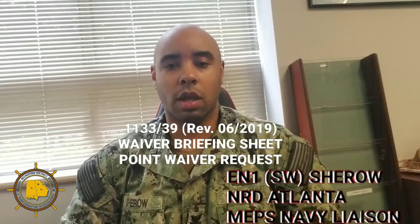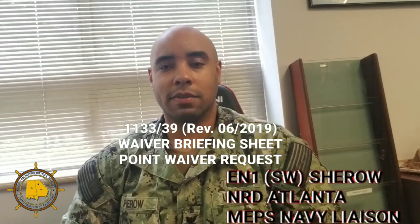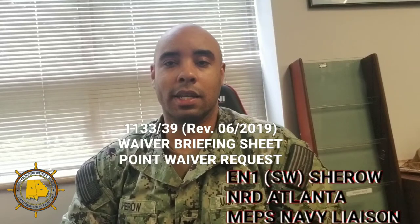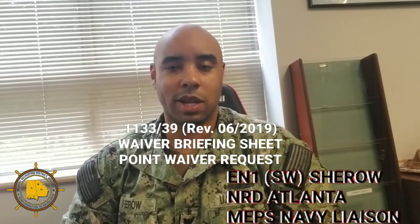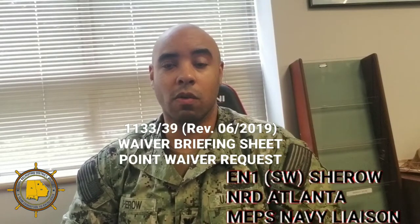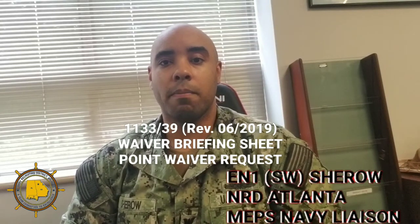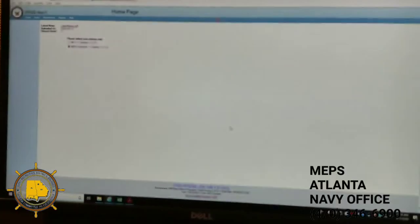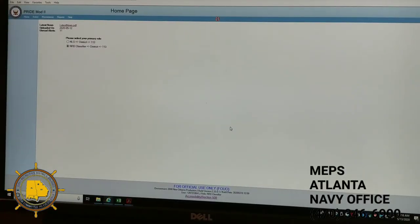I'm one of the classifiers here at MEPS Atlanta Navy Liaison Office, and today's training is going to be over point score waivers. What's going on, NRD Atlanta? This is the N1 Shero. Today we're going to do training on point score waivers.